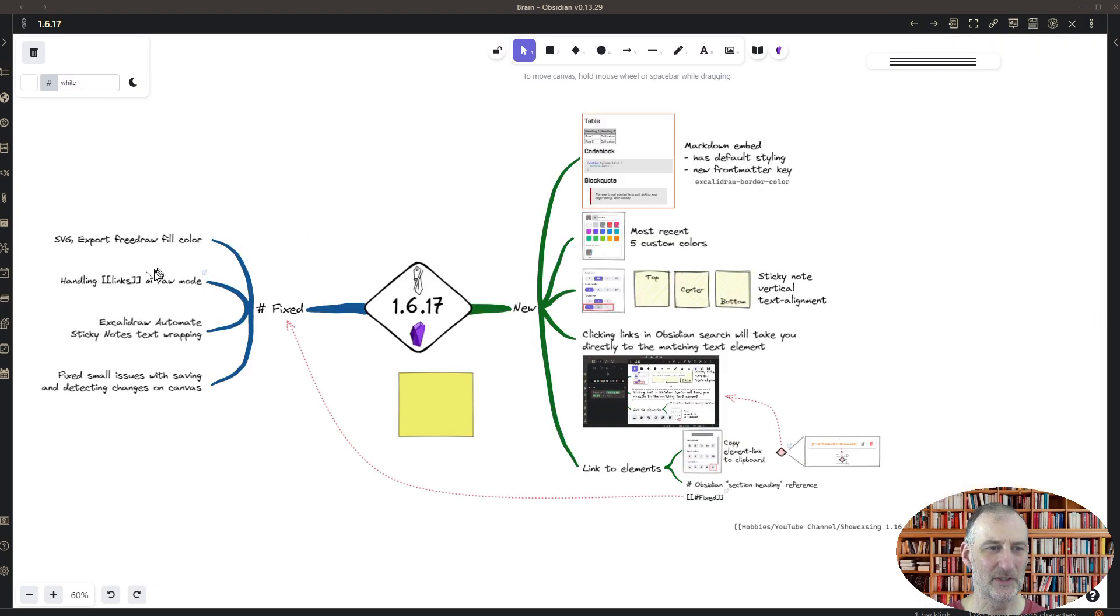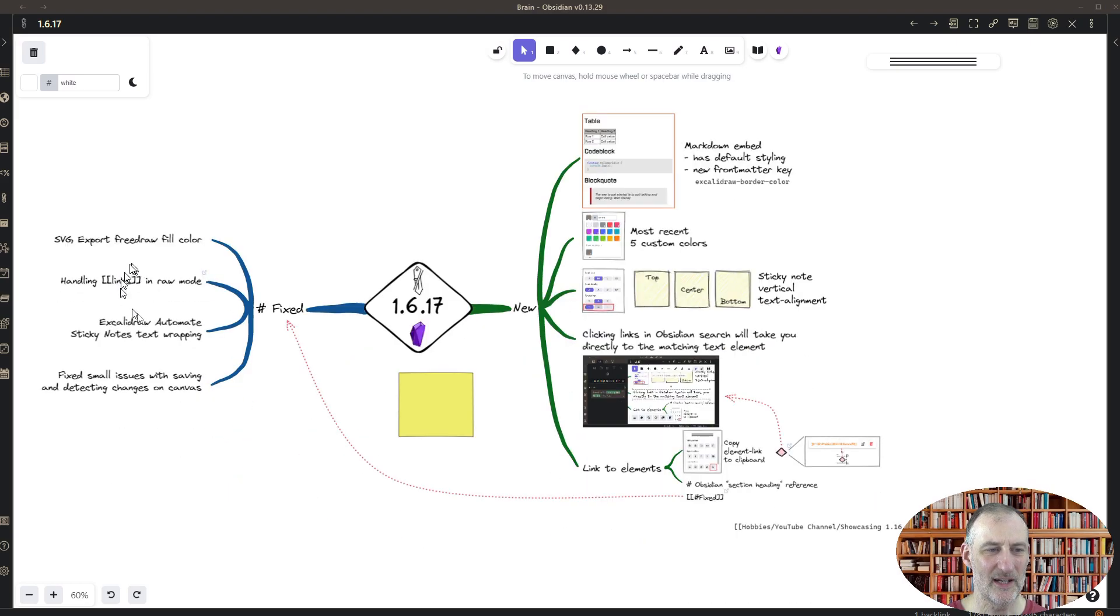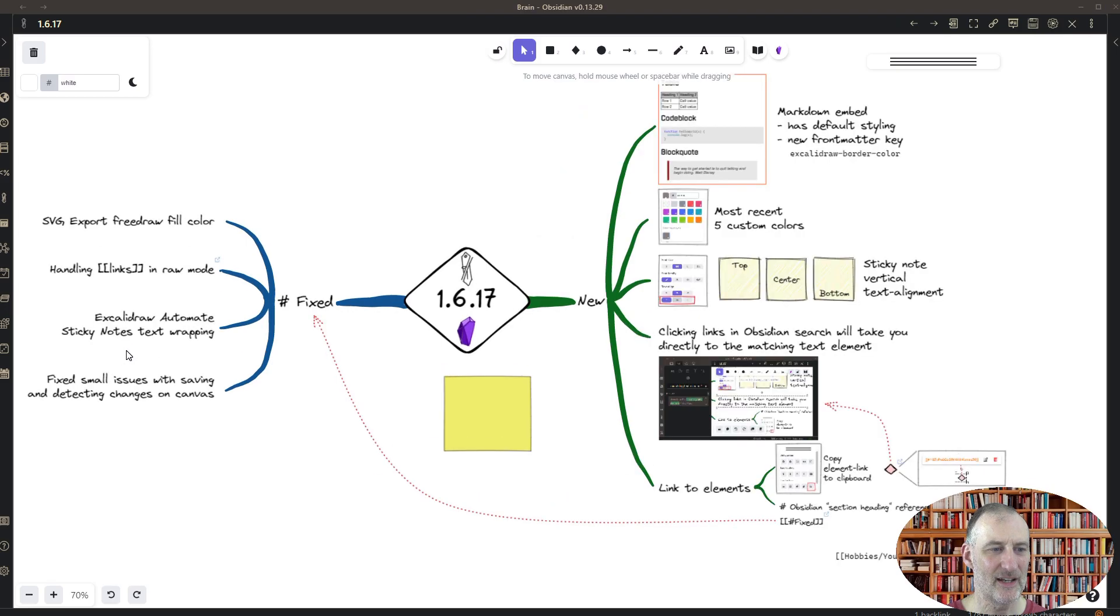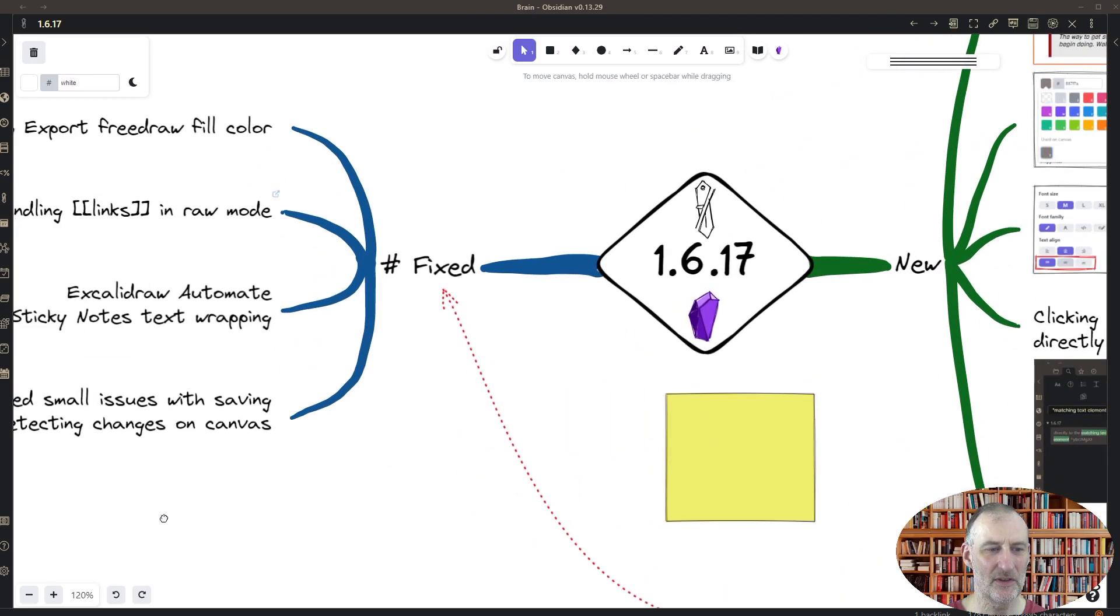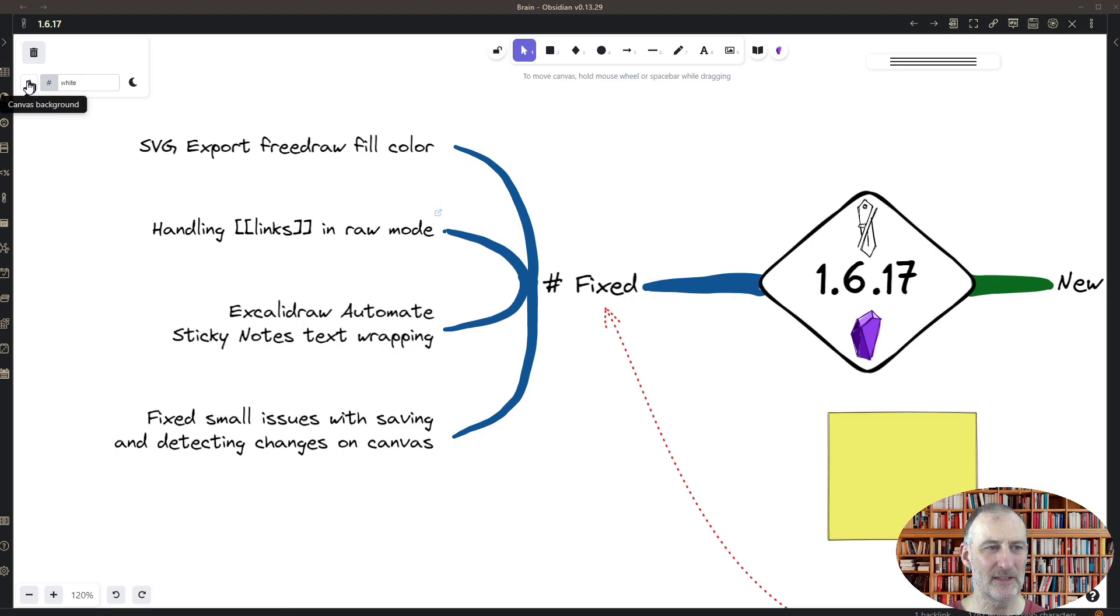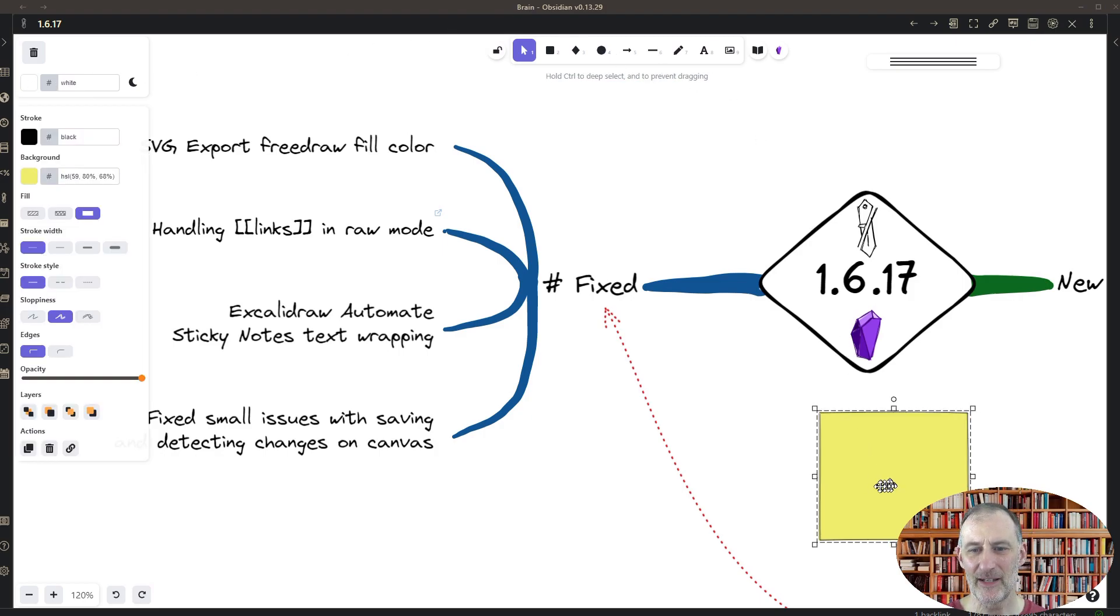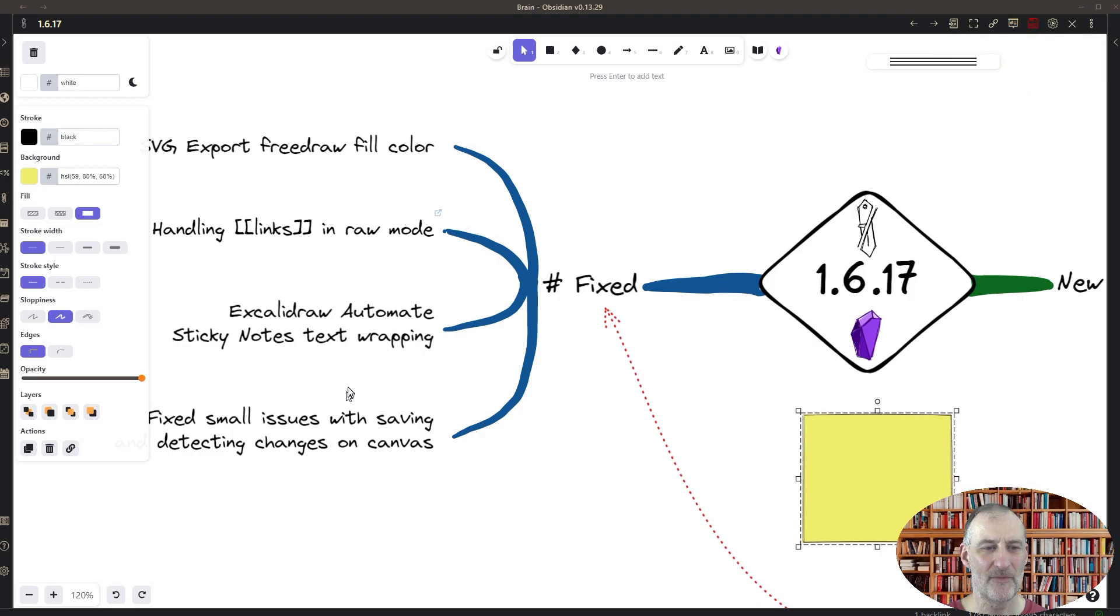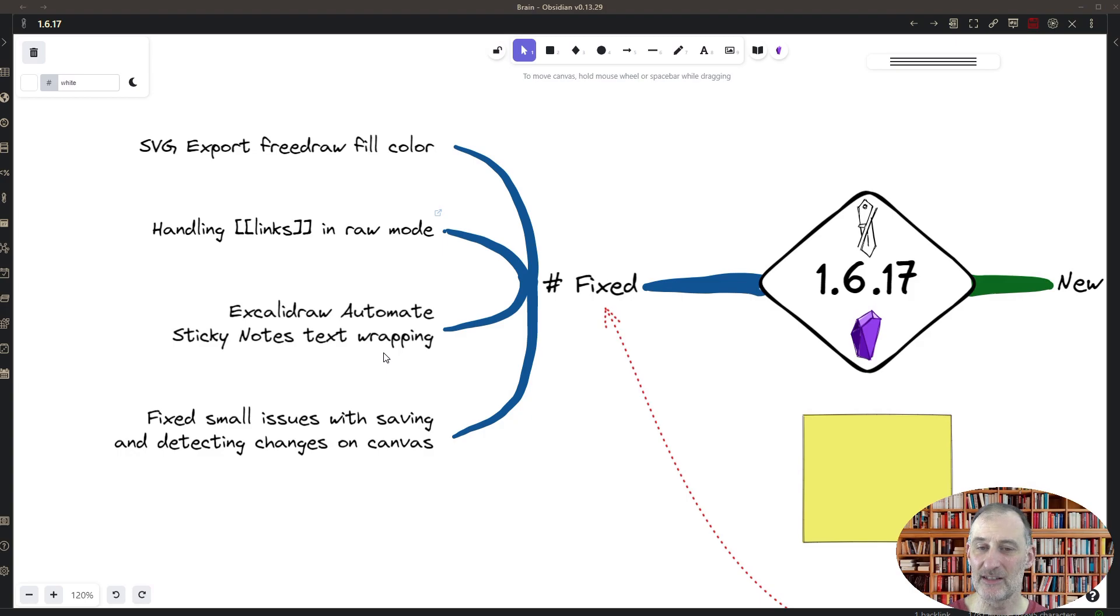That is why my drawing was in raw mode in the beginning, and I was actually surprised or caught off guard during the demonstration. And then there's a couple of other things, like some small issues with saving the canvas. For example, when you change the background color and there were some other edge cases, then the canvas didn't recognize that it needs to save. And finally, I've made some improvements on Excalidraw Automate sticky note text wrapping as well.